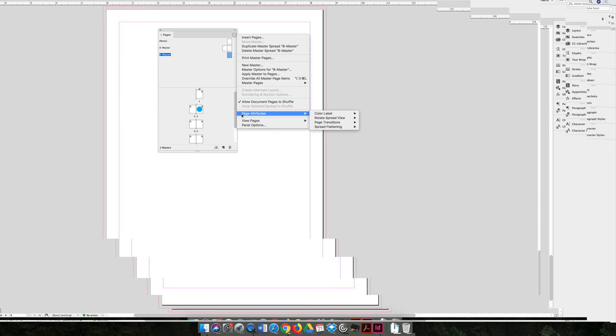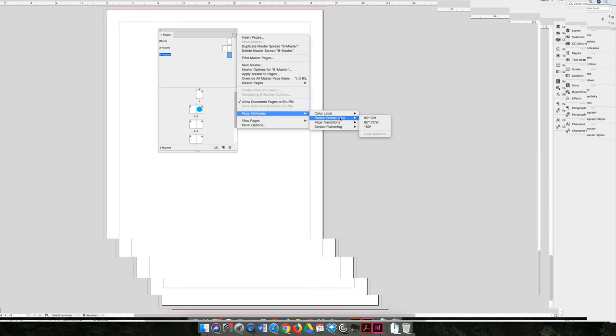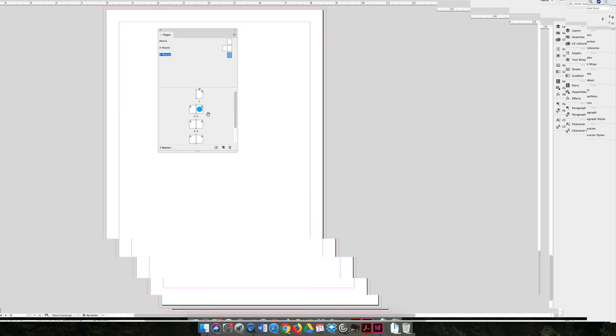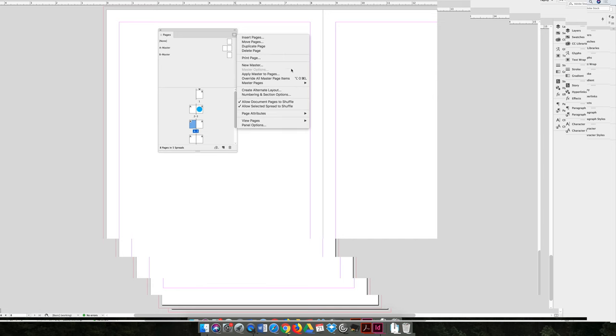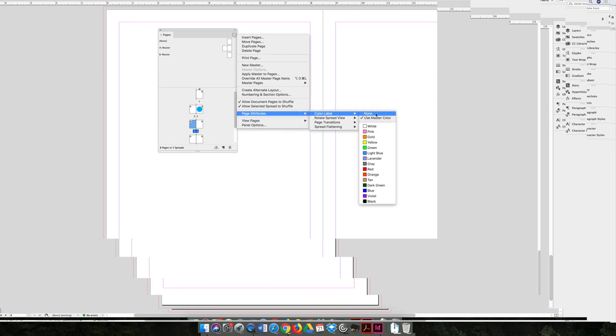What I would like you to focus on are the page attributes. There are some fun things that you can do in there. So if you go to page attributes, you'll see that there's a color label option, a rotate spread view, page transitions, and spread flattening. I'm going to double-click on any one page, it doesn't matter, just choose a page. I chose page four. If we come to the Option Flyout menu and choose page attributes and color label, you can choose one of these colors here. I'll choose violet for now.